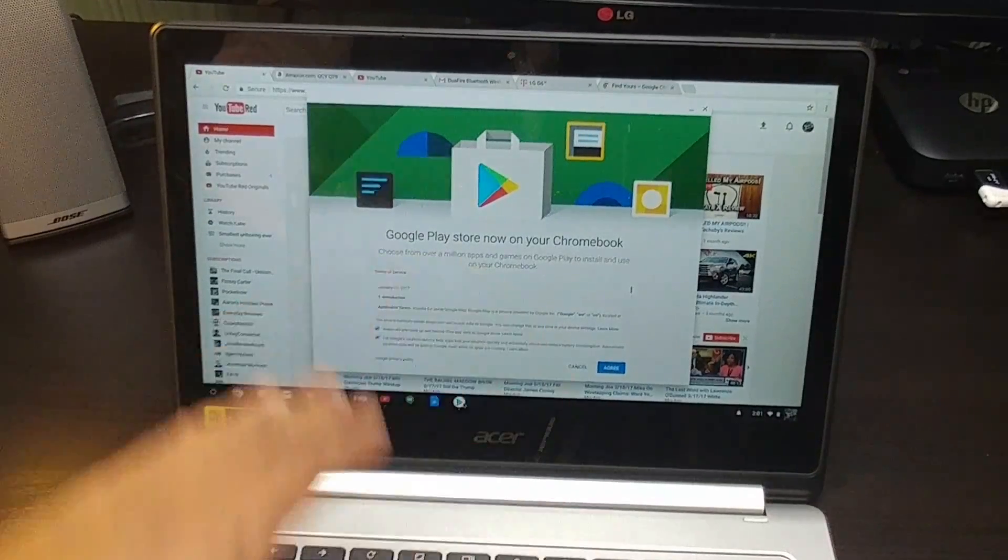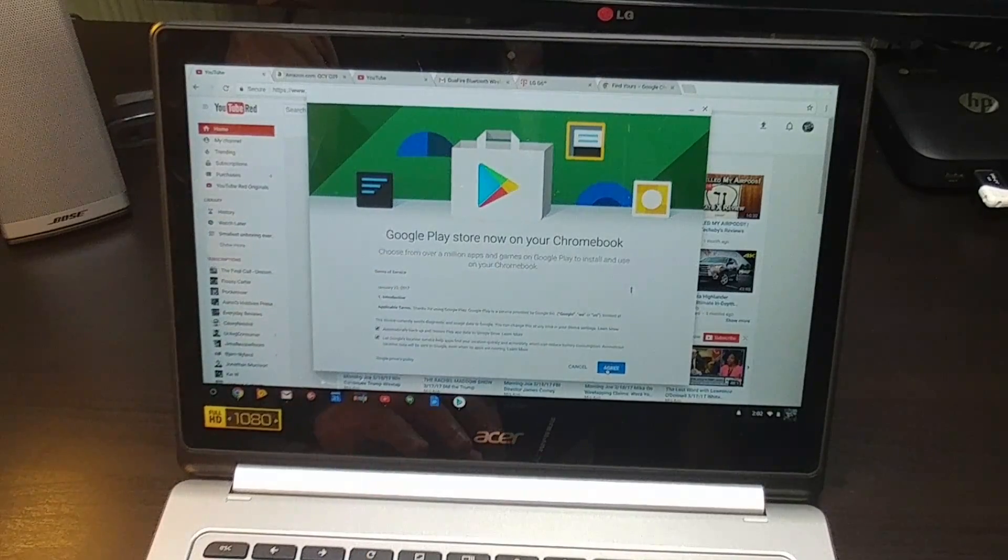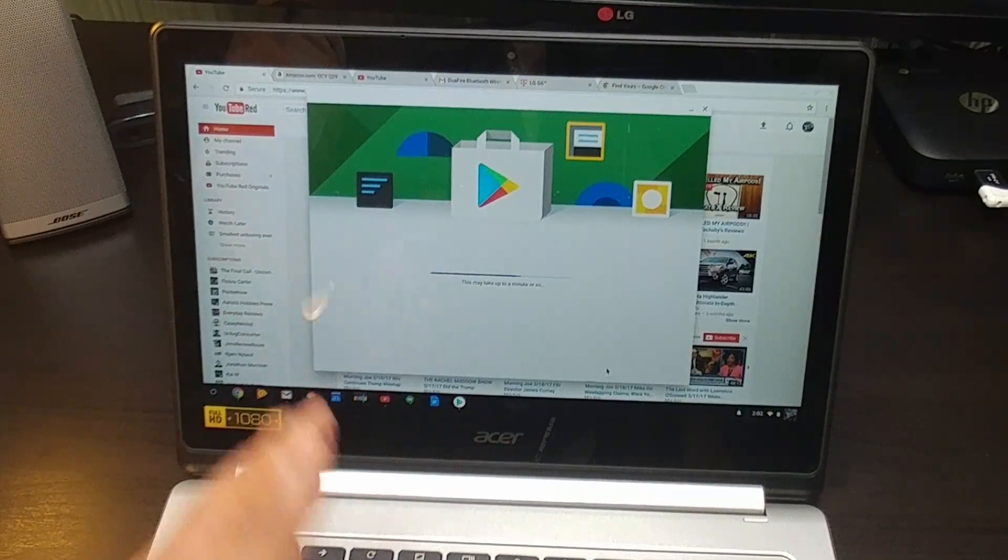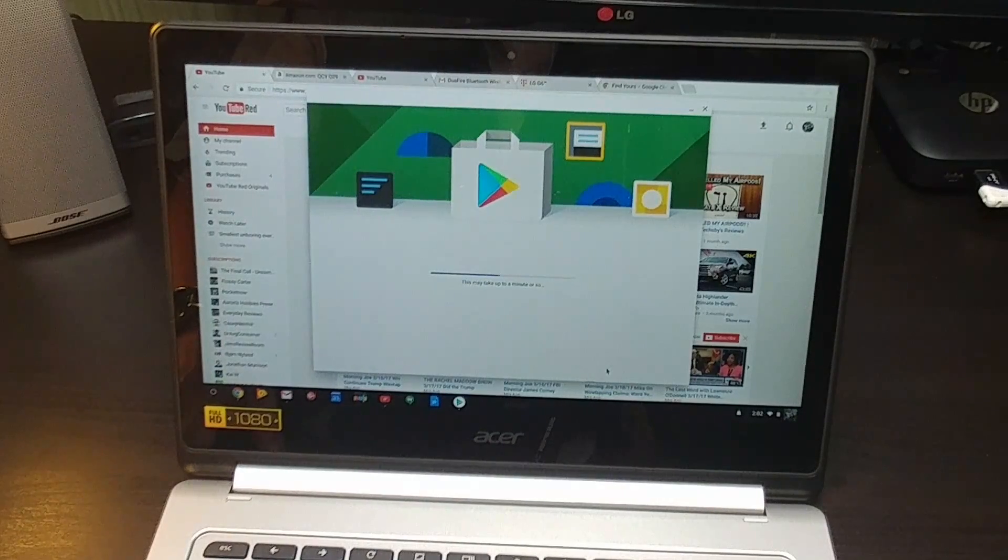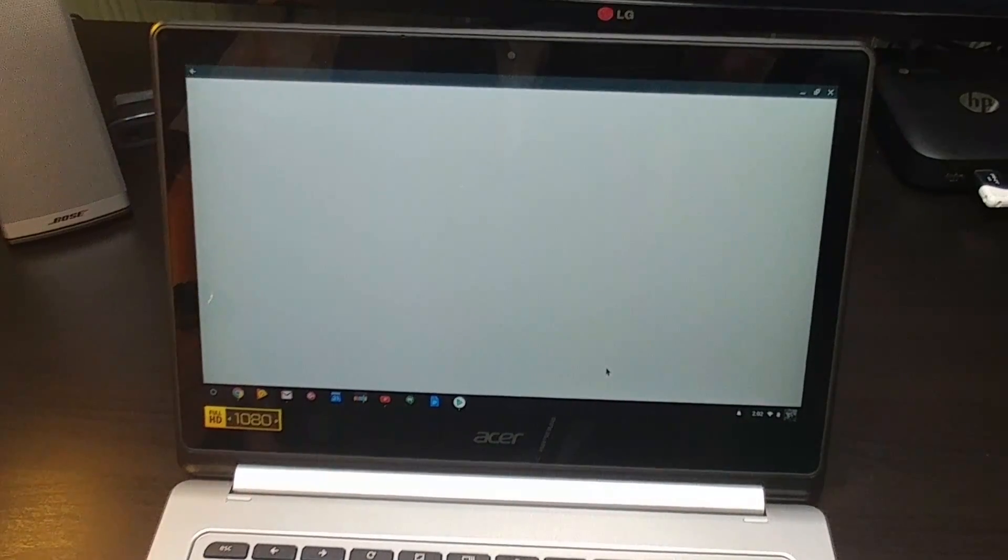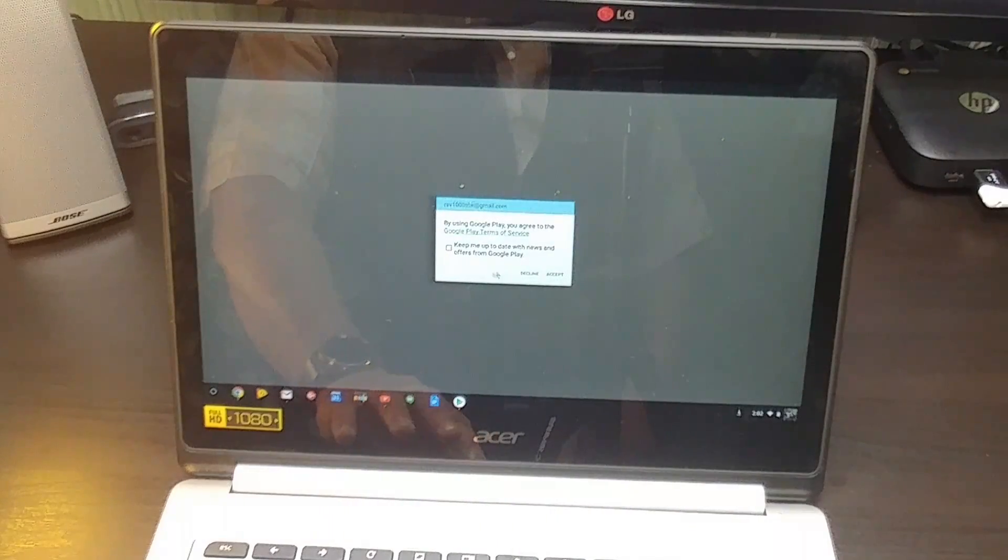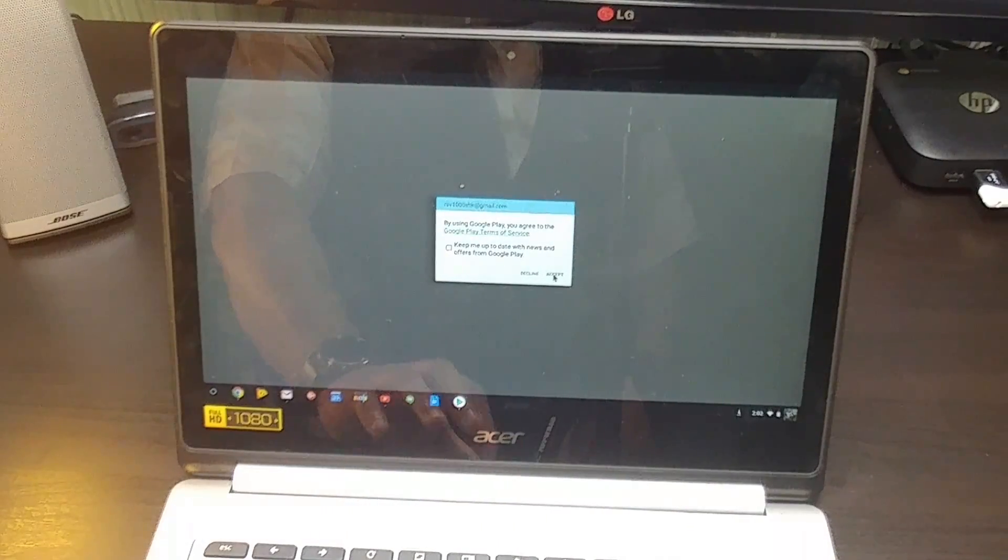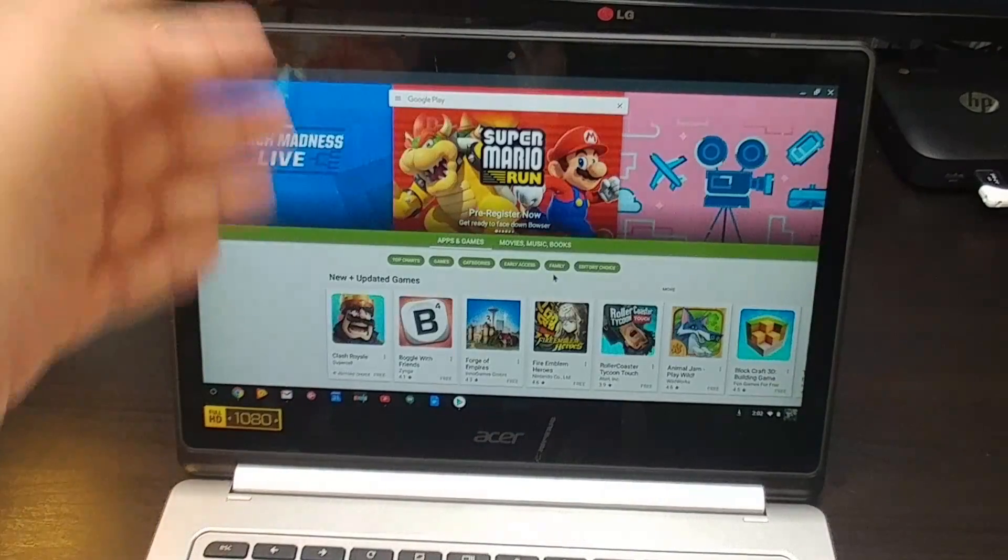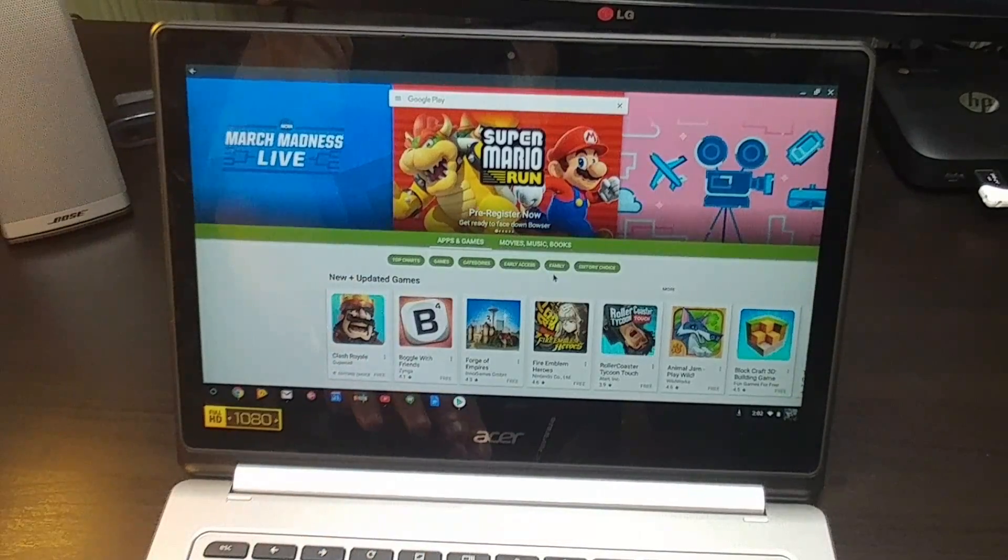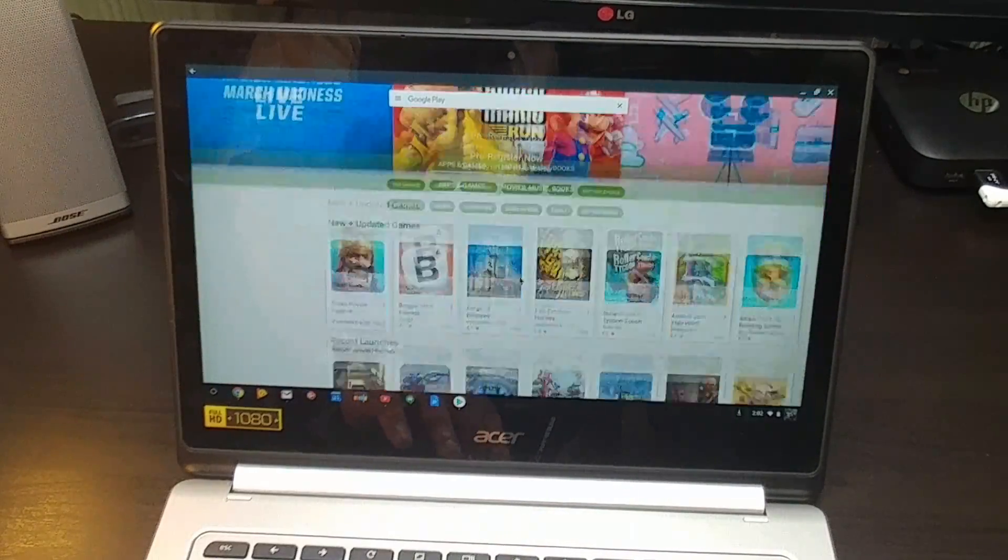Here it is, the Google Play Store. You press 'Agree.' It's gonna load in and that takes about a minute. Okay, we gotta accept a couple of terms. And we're in. This is the full Google Play Store right here. This is awesome.